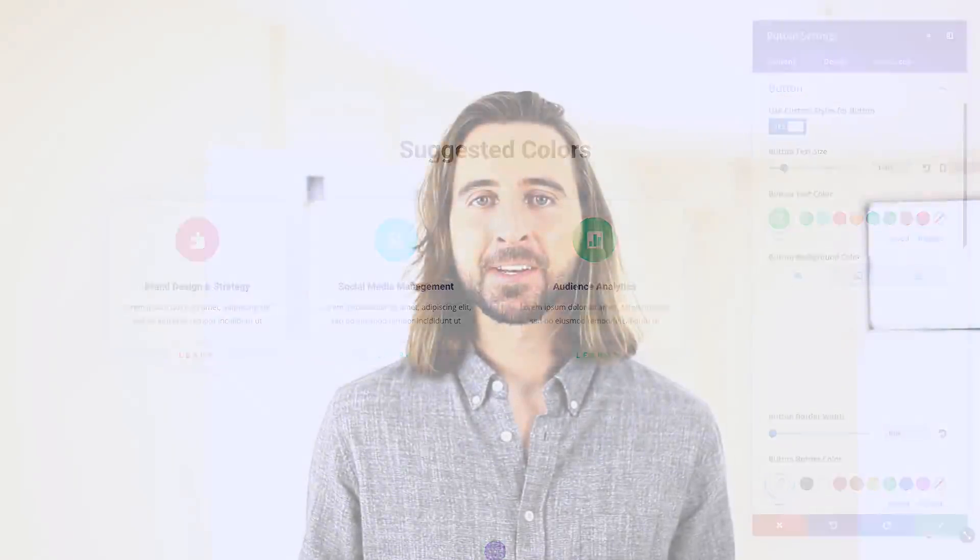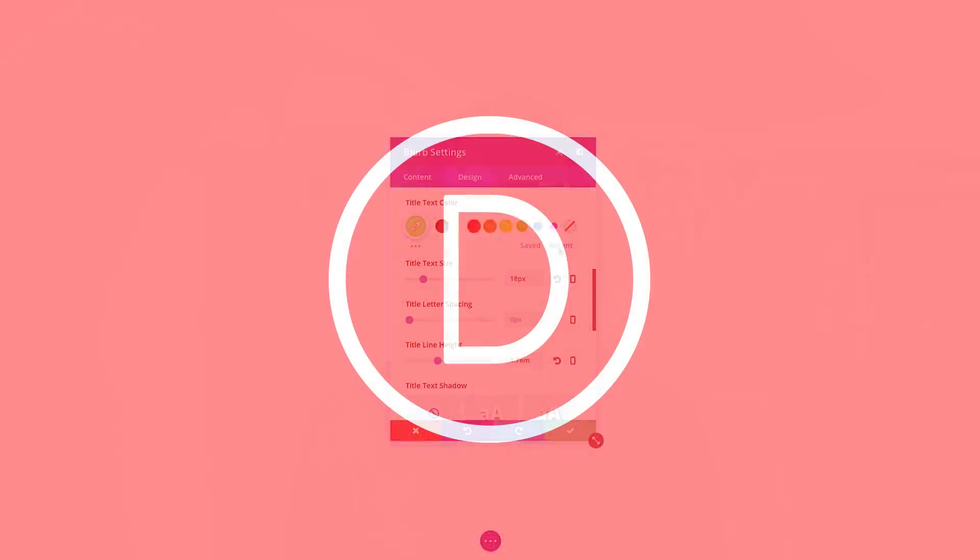The brand new Color Manager is available today, so download Divi and take it for a spin. Let us know what you think in the comments, and don't forget to check back next week for even more great Divi features coming your way.